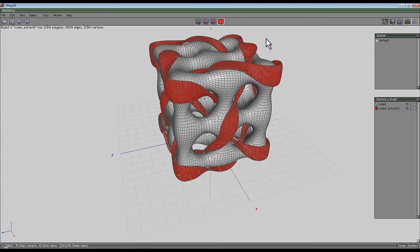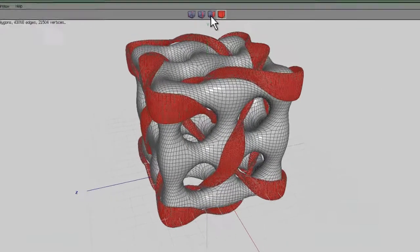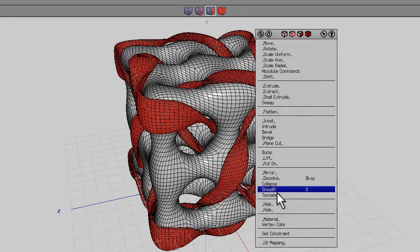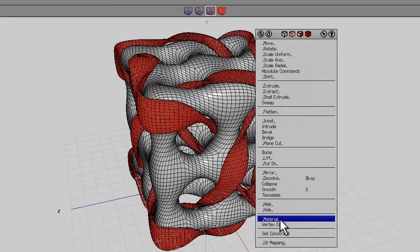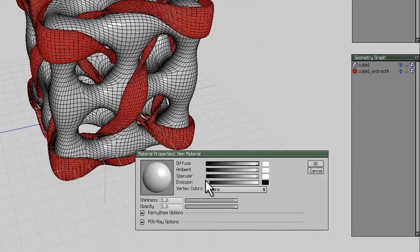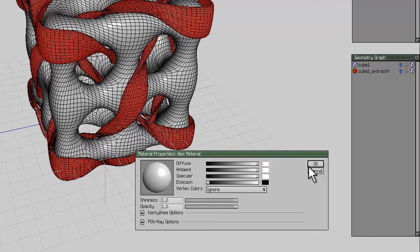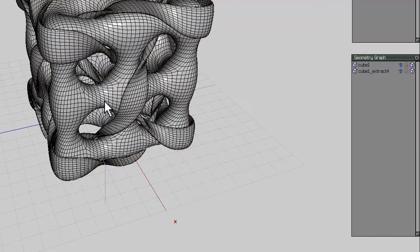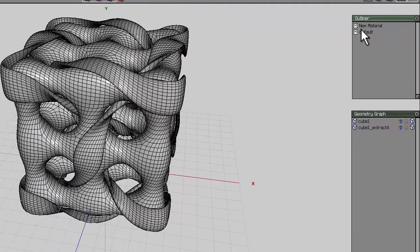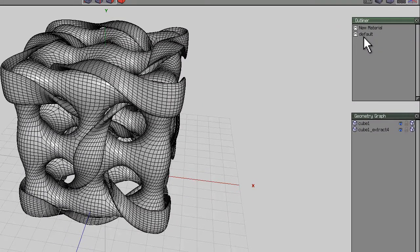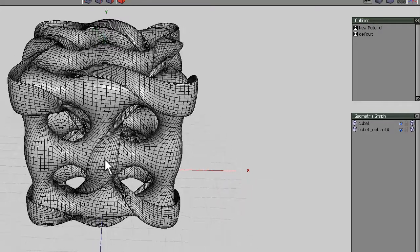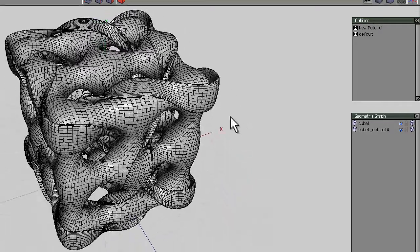...which can be done by right clicking, oh, in face mode, I have to remember that, right click, and then right click on material and then you can create a new material for that and go, okay, I don't worry about assigning it any properties because I'll do that in the render engine and then you can have, if you look on the outliner here, a new material and default, so that will separate it when you bring that object into your render engine.